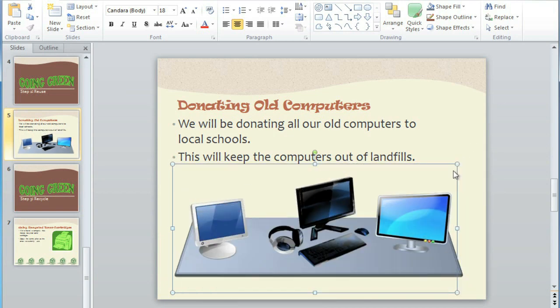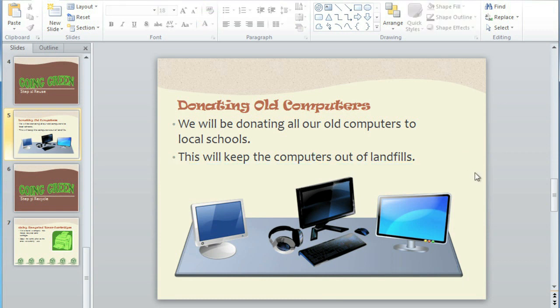Practice using the different arrangement options, and once you're comfortable with them, you'll be able to create more complex presentations that have lots of pictures, shapes, and other objects.